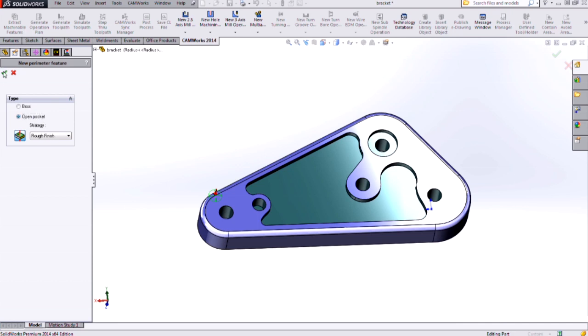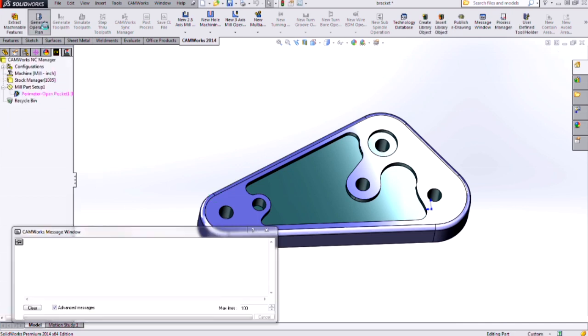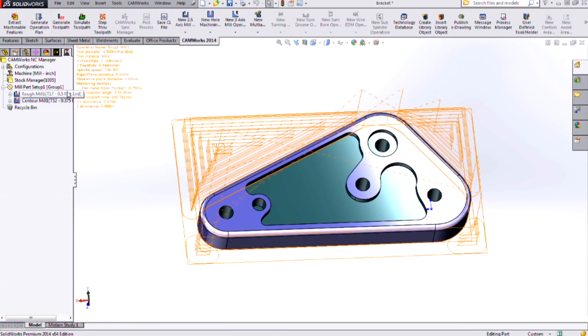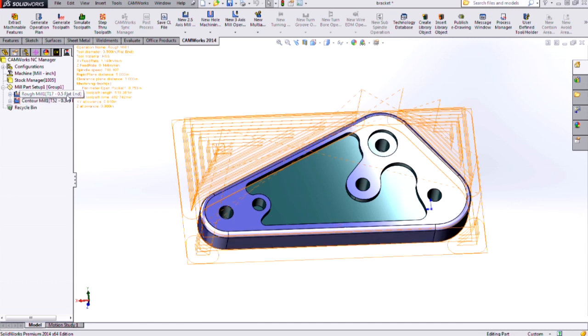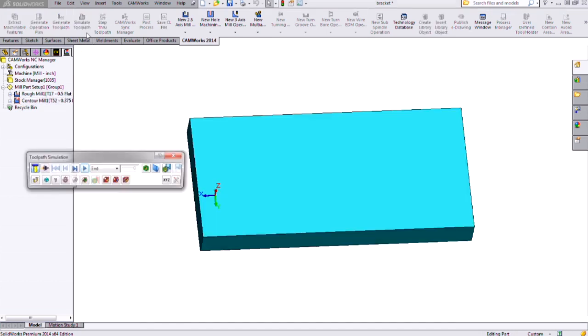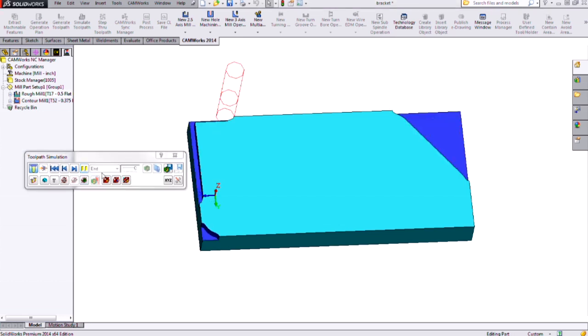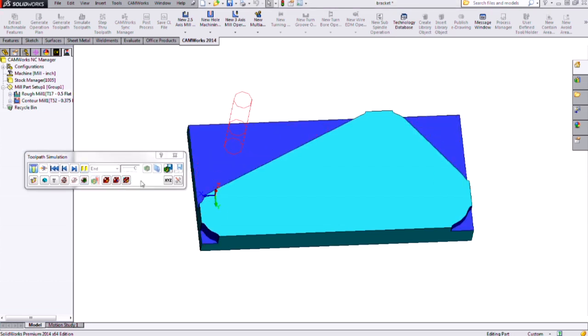If I choose open pocket and then generate my operation plan and generate toolpath, I'll see that all the material is roughed away up to my part. So if you're starting with a block of material and you want to remove all that material down to your part, then you want to be using the open pocket type of strategy.